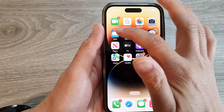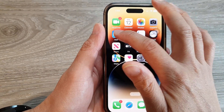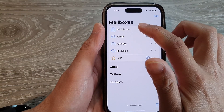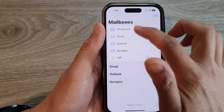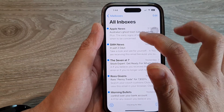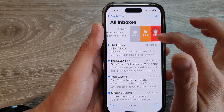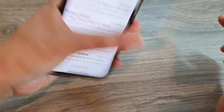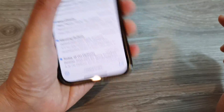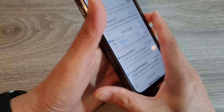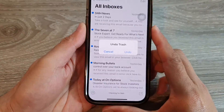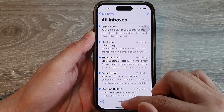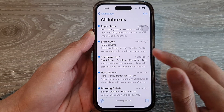Now for an email, if you accidentally delete an email you can also shake to undo. So if I go to All Inboxes and trash an email — send it to trash — I can shake and I can undo trash. And that's it.